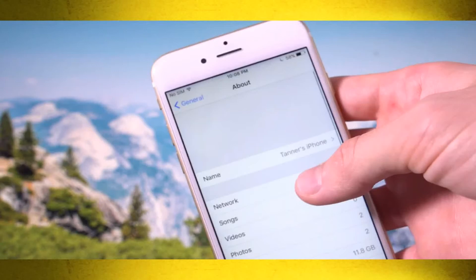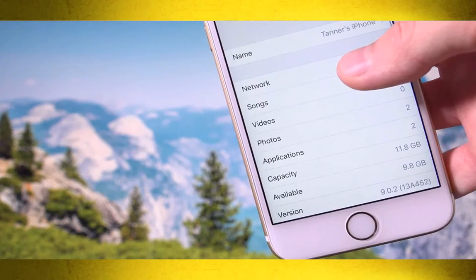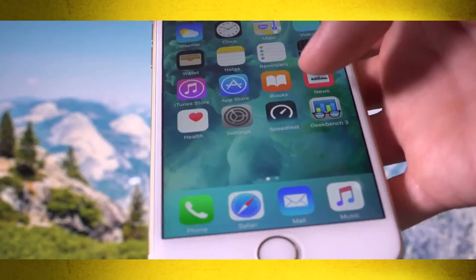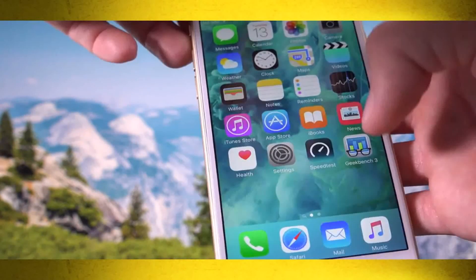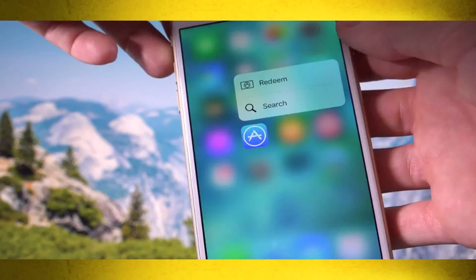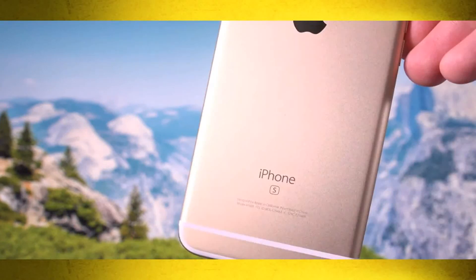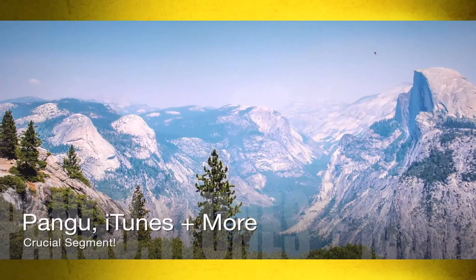Now, still inside the Settings app under General > About, it confirms we are running iOS 9.0.2 — the latest public firmware as of recording this video. This is an iPhone 6S; we do have 3D Touch, as you can see by pressing harder on the News icon to get a quick menu. Flipping it over, we have the S indicator on the back — this is definitely Apple's latest iPhone.